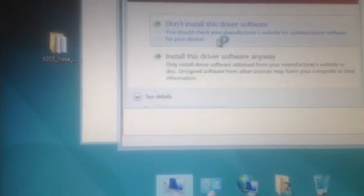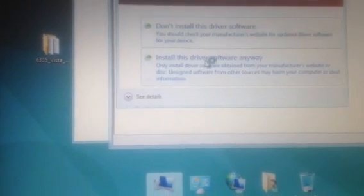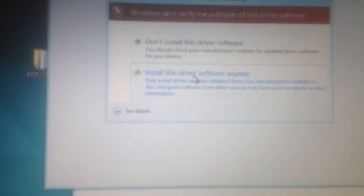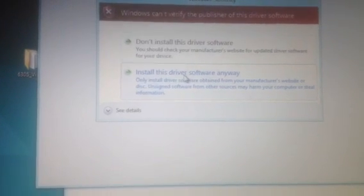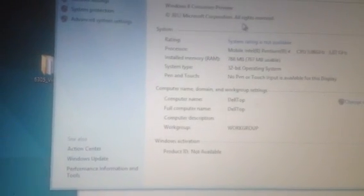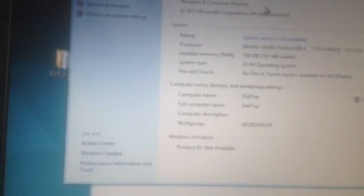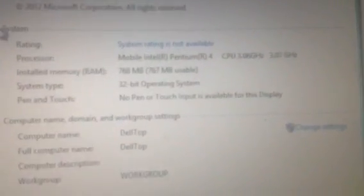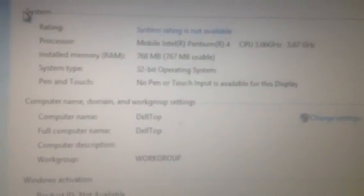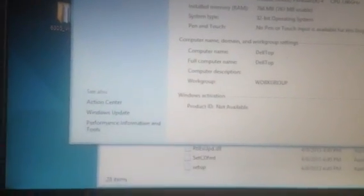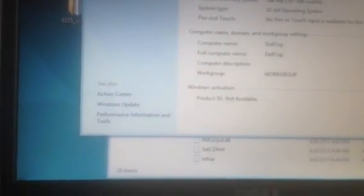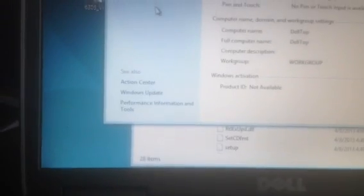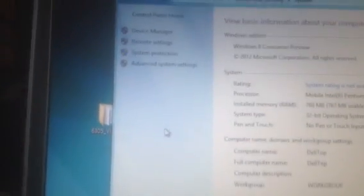Then you go to properties of your computer. Then you will see that this is an old version. This is an old Pentium 4 laptop, 768 MB RAM. It's way too little for Windows 8, but still, it runs really good. I removed some programs that I thought I had to remove.